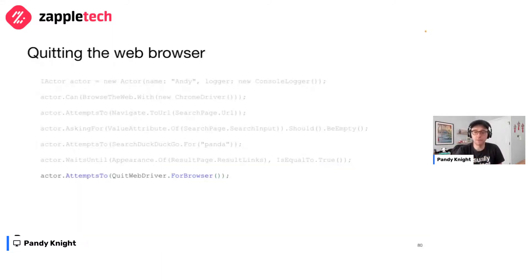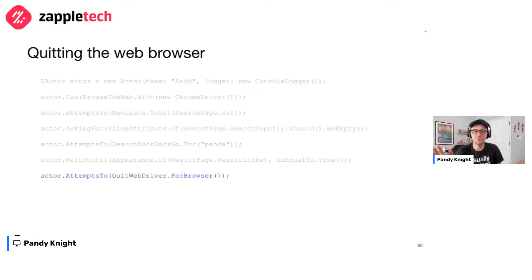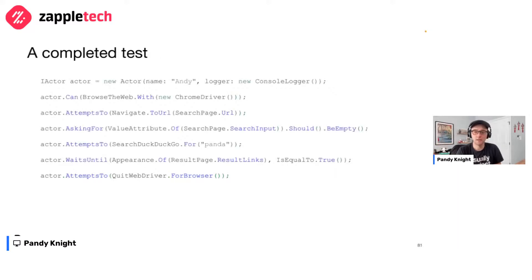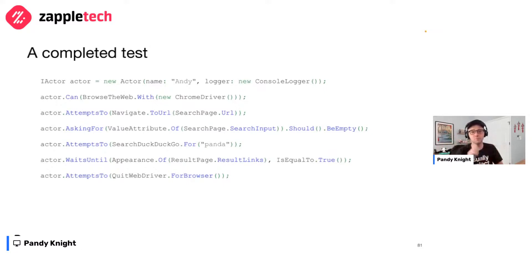The final step is to quit the browser. BOA Constrictor's QuitWebDriver task does just that. If you don't quit the browser, it will remain open and turn into a zombie. Always quit the browser, and in whatever test framework you use, put the quit step in a cleanup or teardown routine so it's called even when the test fails. And there we have our completed test using BOA Constrictor's screenplay pattern, with all separated concerns coming together beautifully.